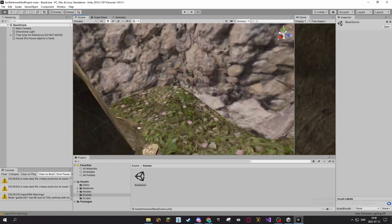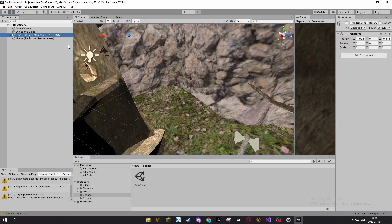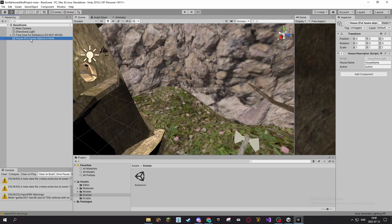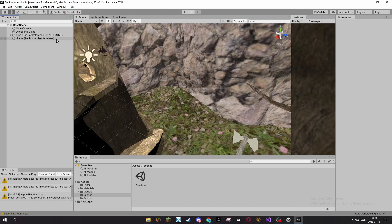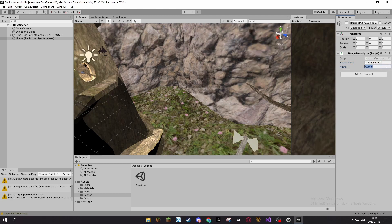Now we can start adding stuff. Before I add stuff though, we want to click on this, the house, then we want to go over here to the House Descriptor. You can name your house, so I'm going to name it Tutorial House, and it's made by me, of course.